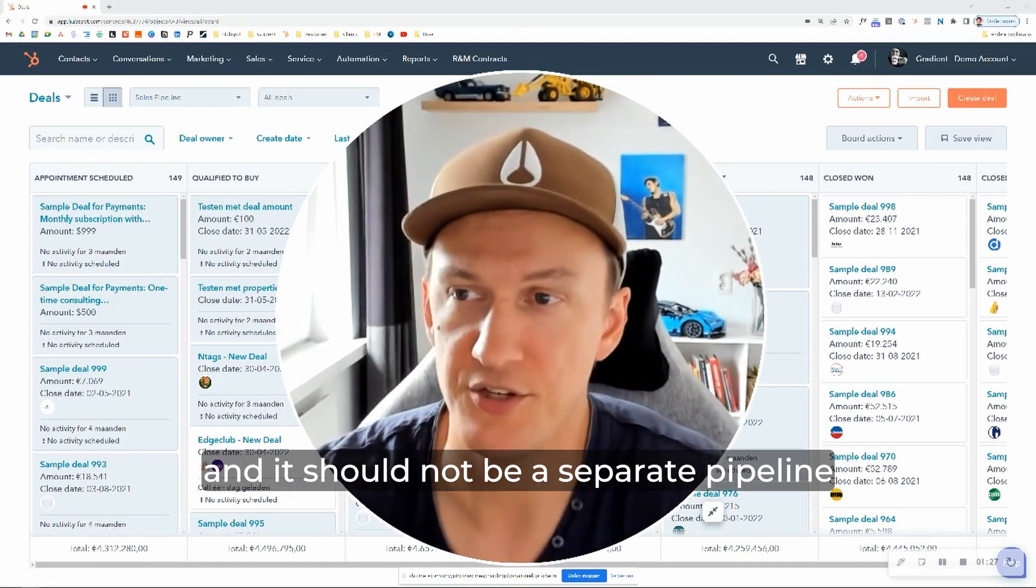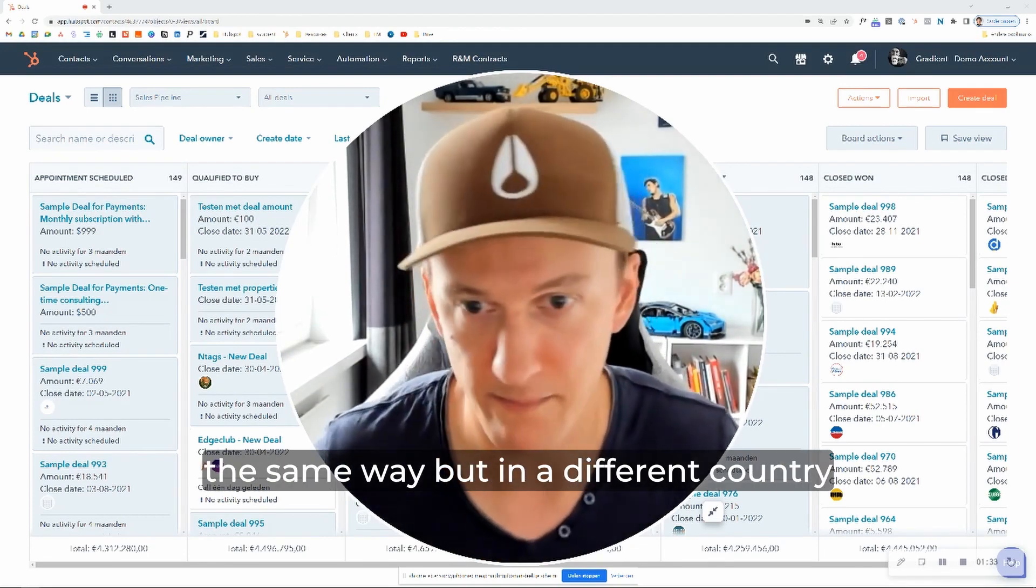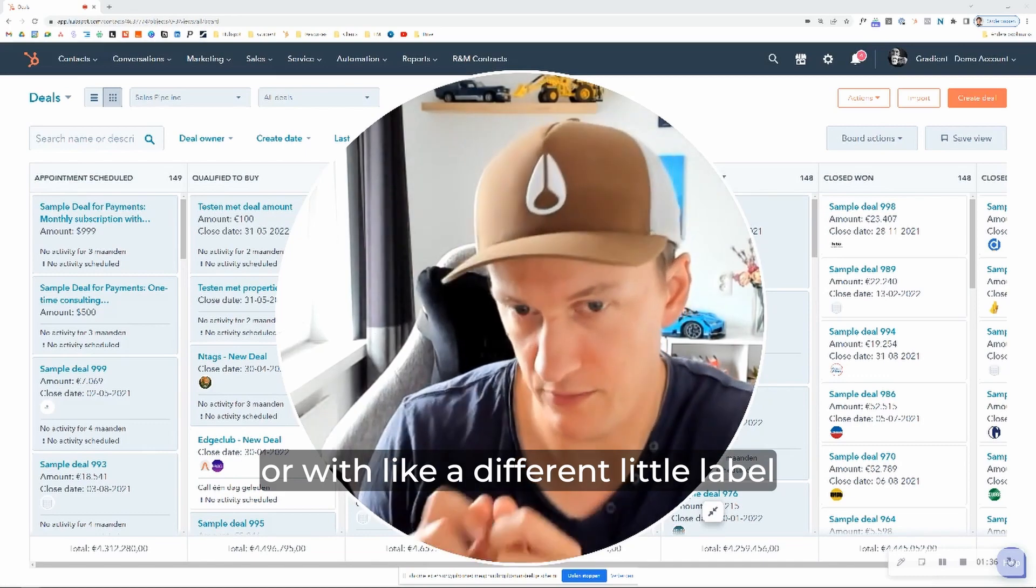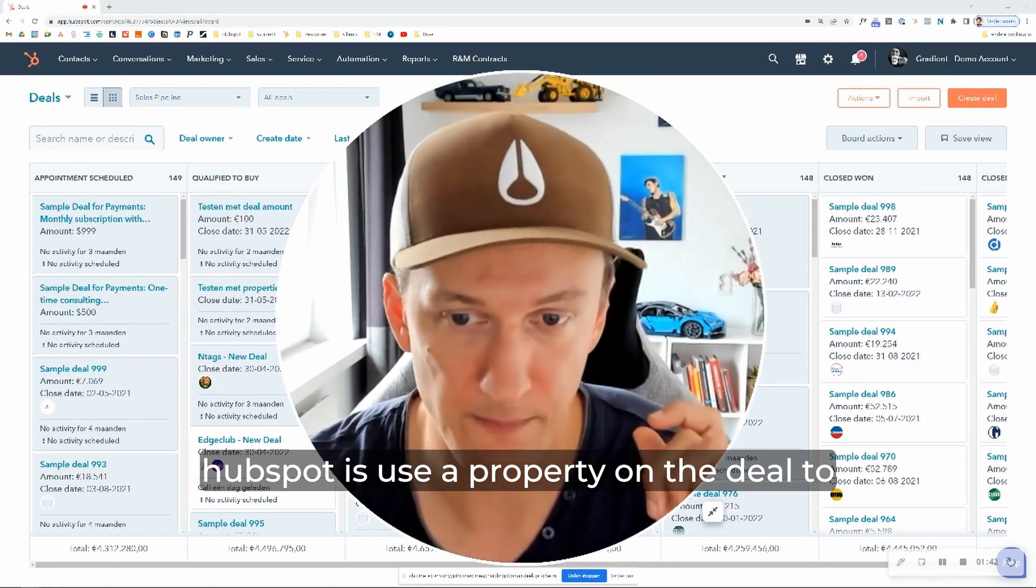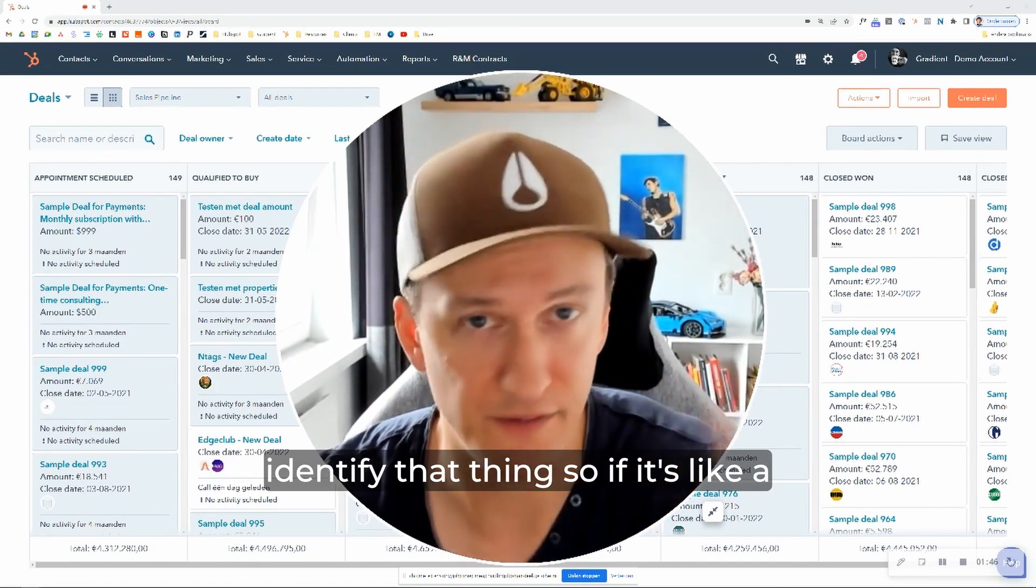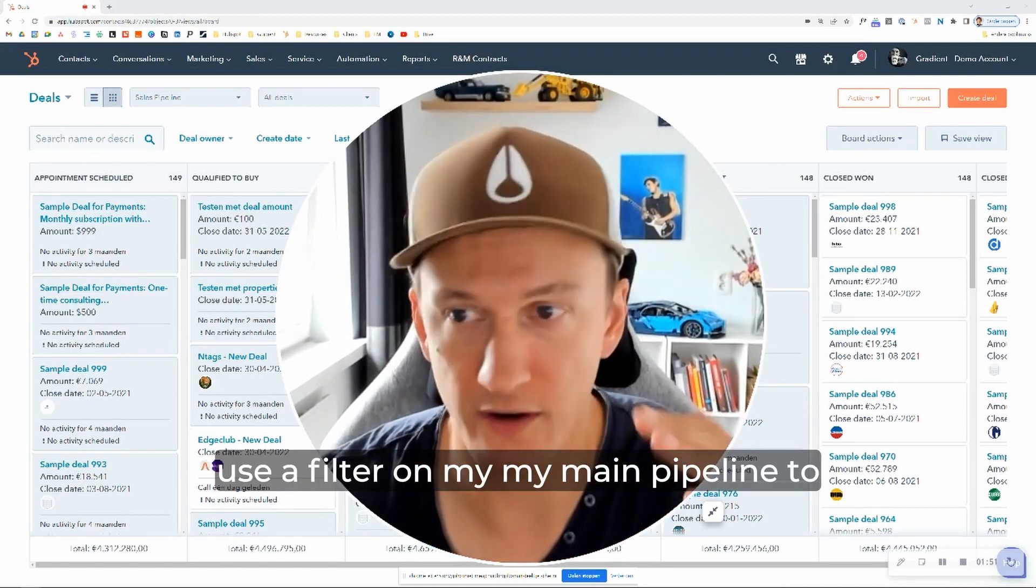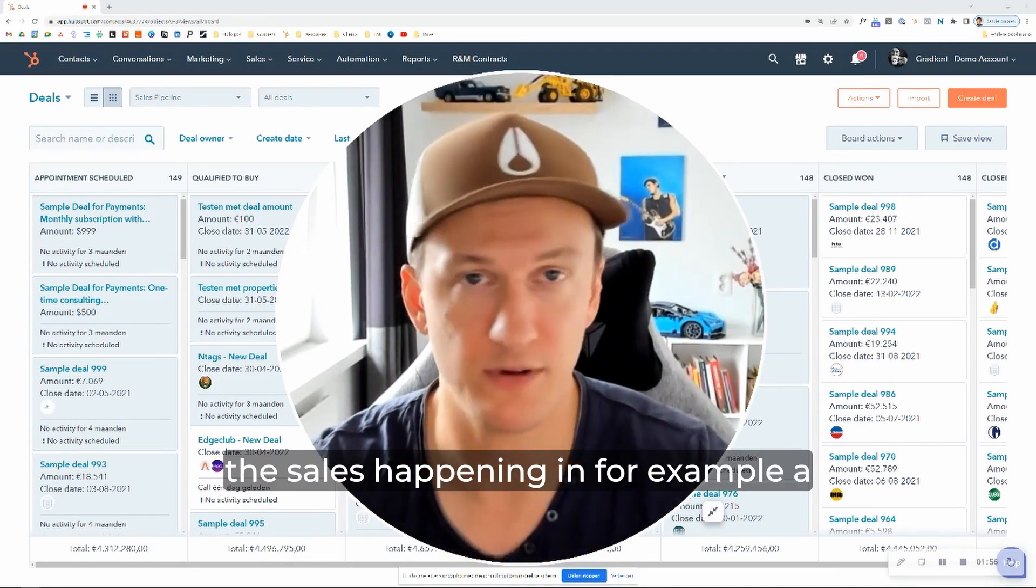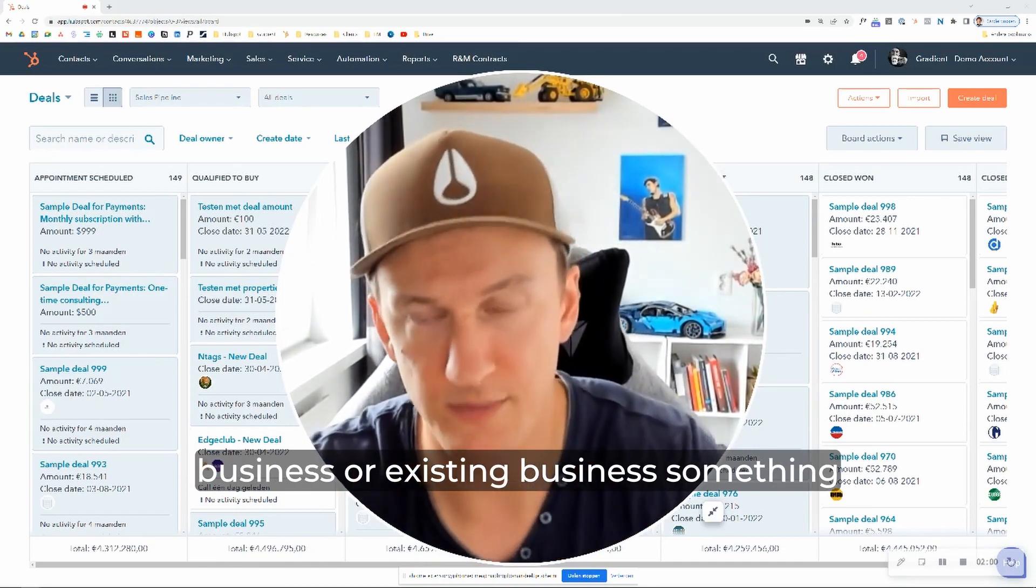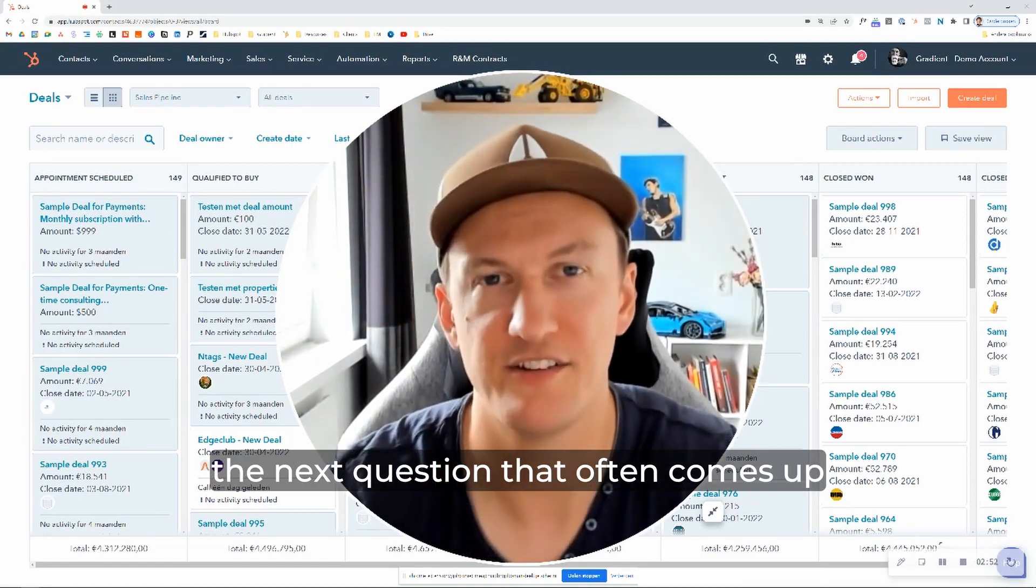And it should not be a separate pipeline if all you're doing is basically saying, we're selling the same product in the same way, but in a different country or with a different little label, something like that on it. In that case, what I would do, at least in HubSpot, is use a property on the deal to identify that thing. So if it's a country, for example, I would put it in there and then use a filter on my main pipeline to basically see the sales happening in a particular country or if it's like a new business or existing business. Something like that should not be a reason to create a new pipeline in my eyes.